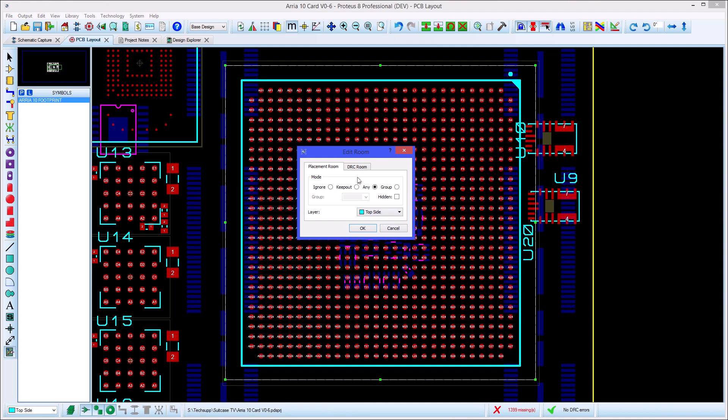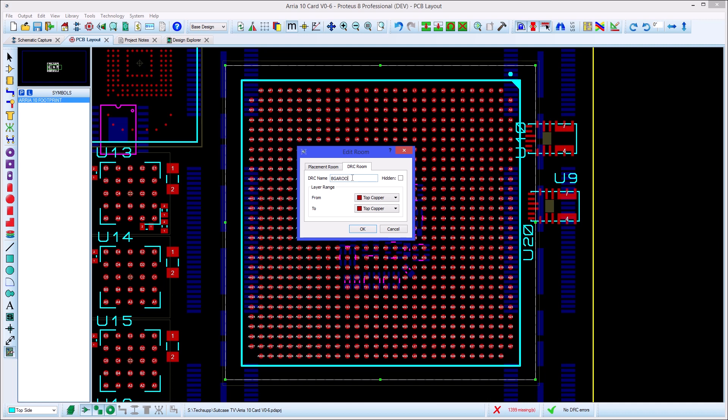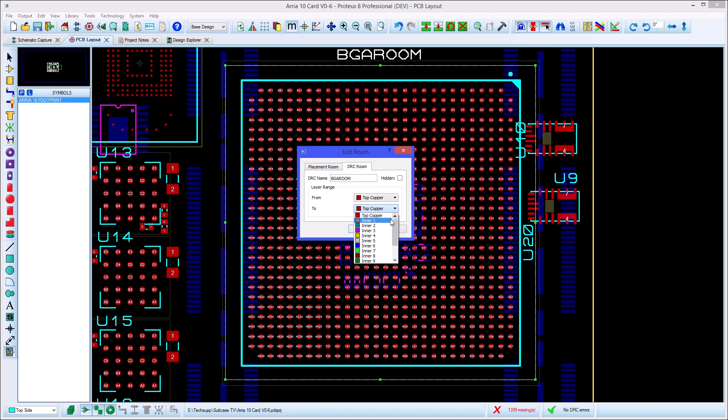You then provide a name for the rule and a layer range that it applies to. In our case we want to fan out from a big FBGA, so we'll draw a room and set the range to include enough layers for us to escape all of the signals.